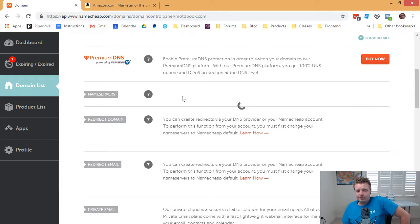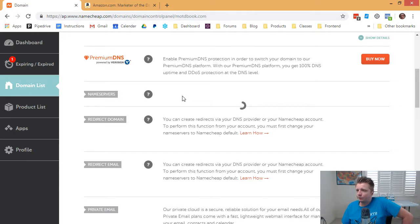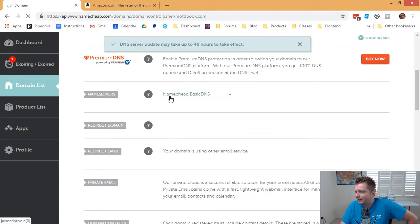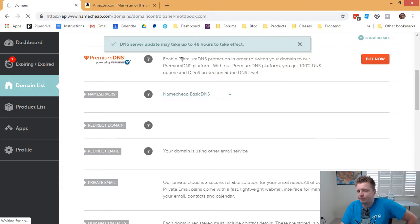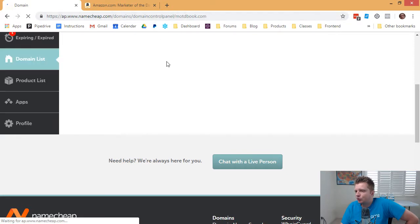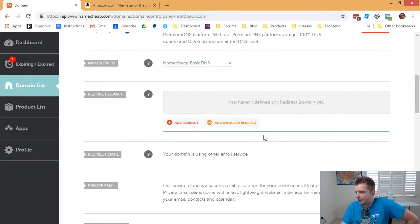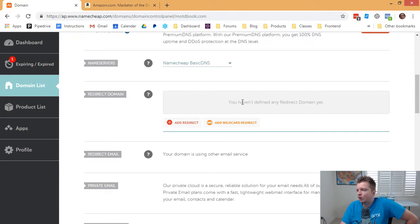Still saving. Still saving. Well, let's refresh. Oh, here we go. So just as we got impatient, it gave us the message. So now let's see. Now that we set this to be Namecheap basic DNS, now we can set up some redirect domains.